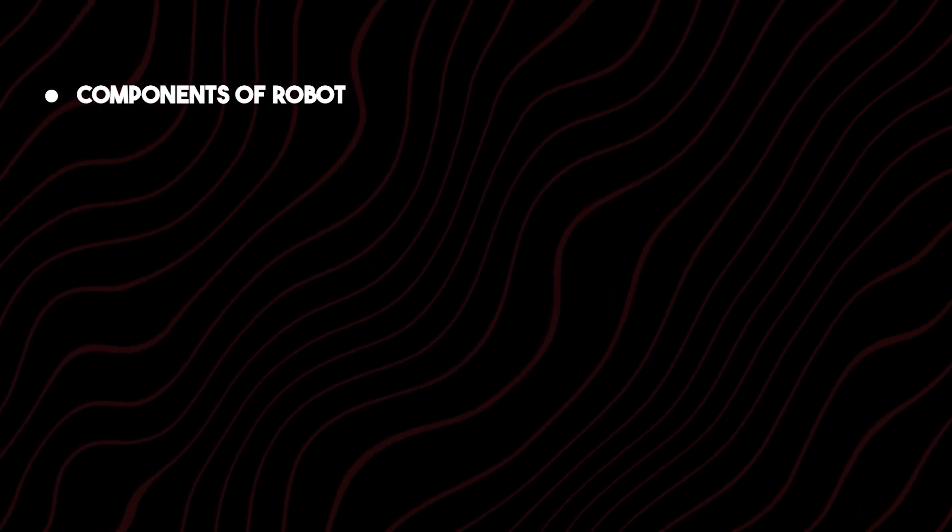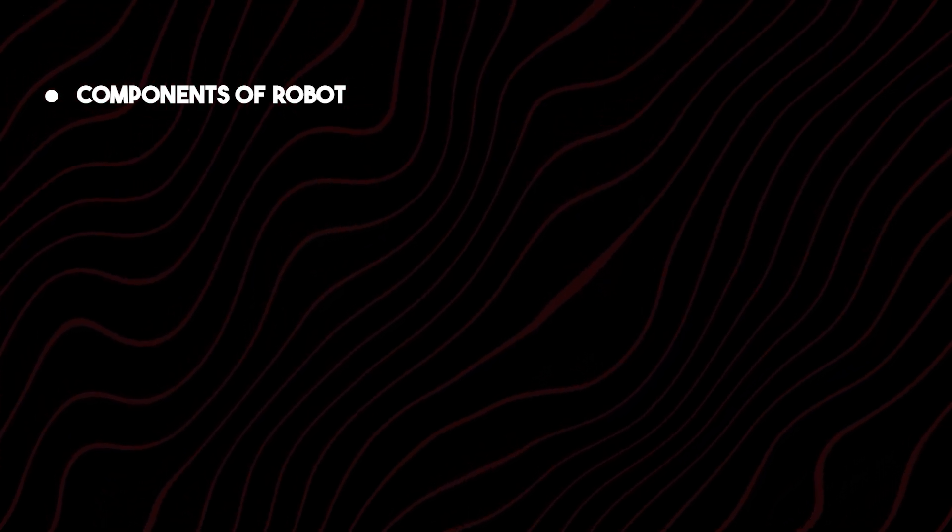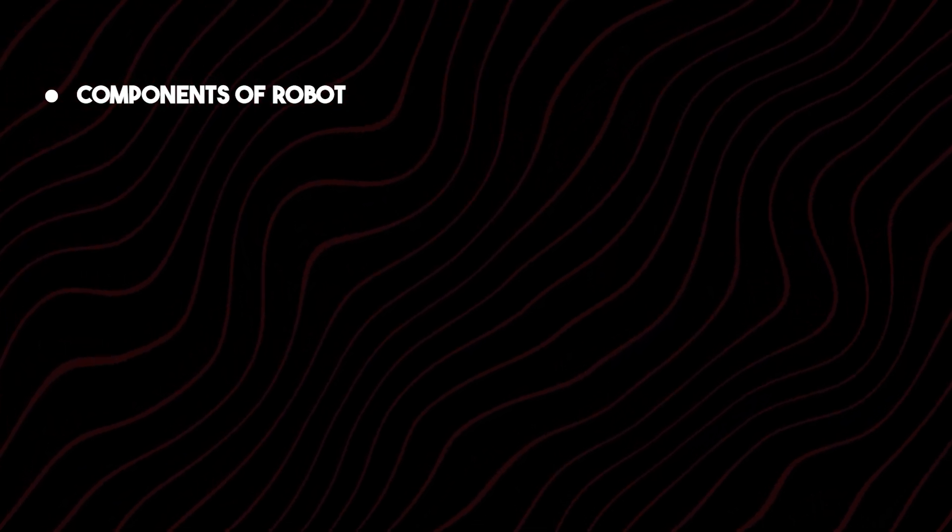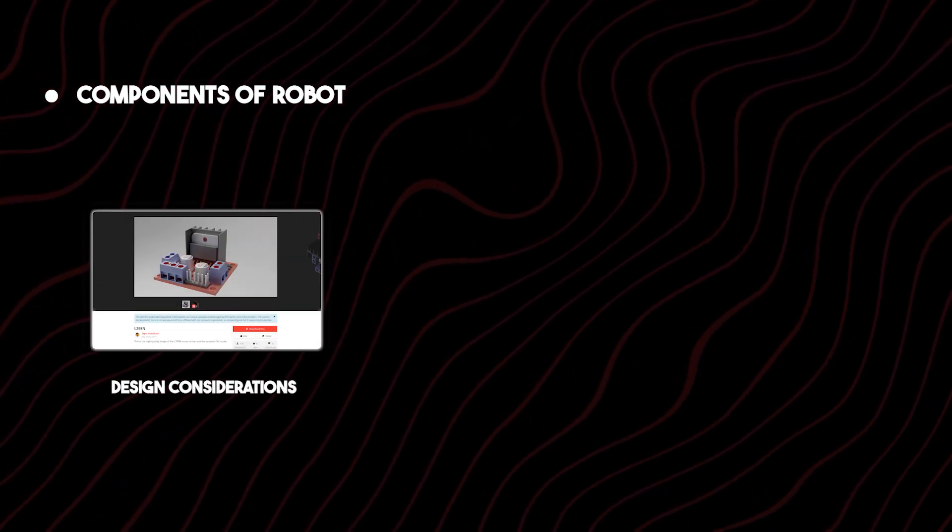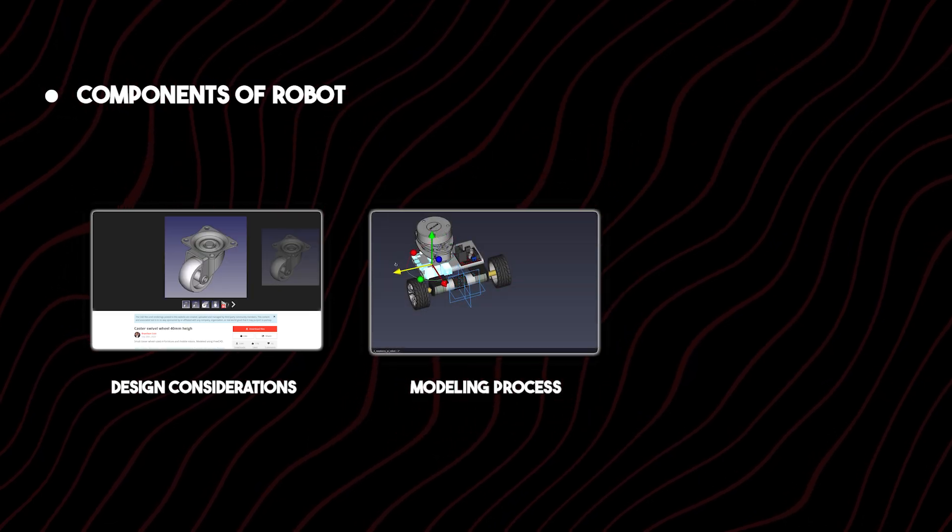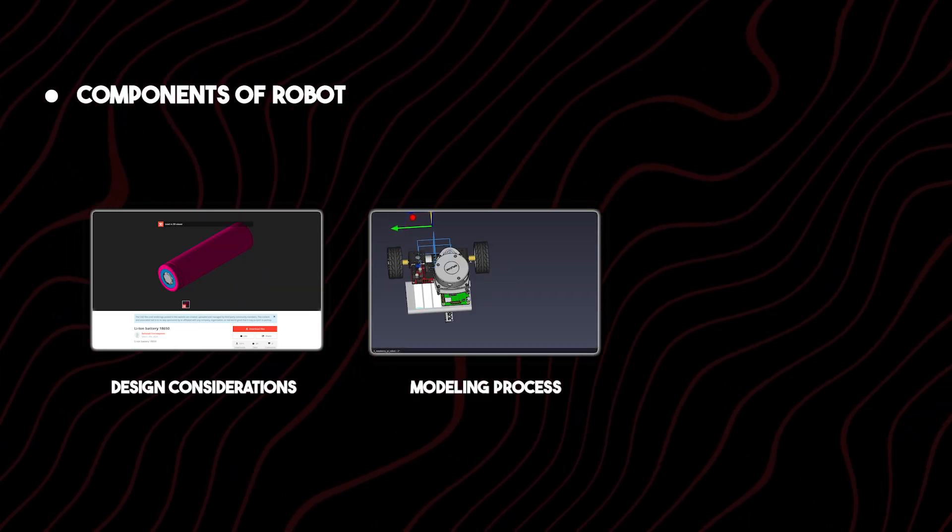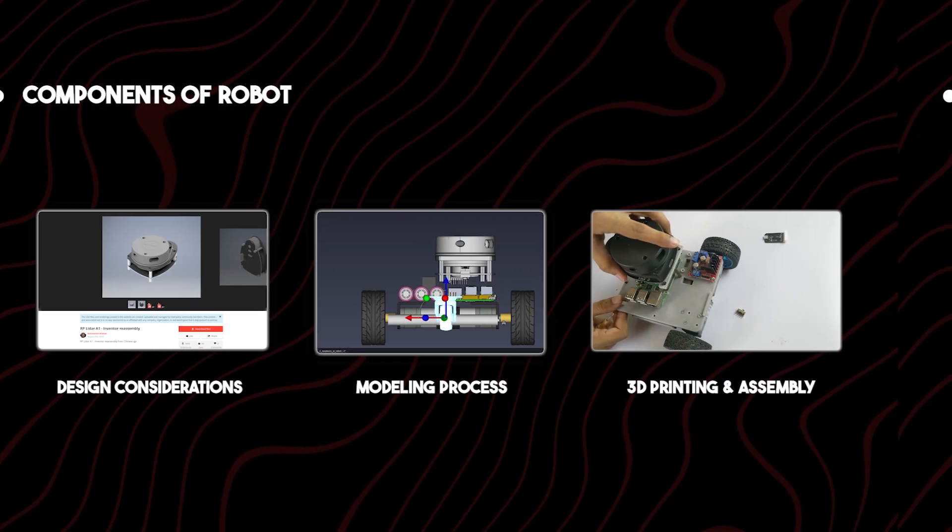The parts of a robot design are components of a robot, design consideration, modeling process and 3D printing and assembly.